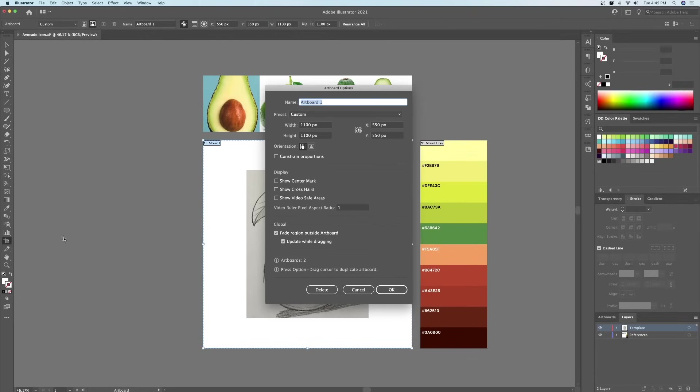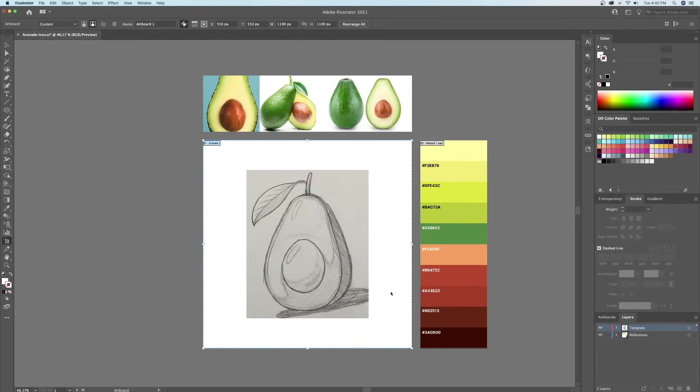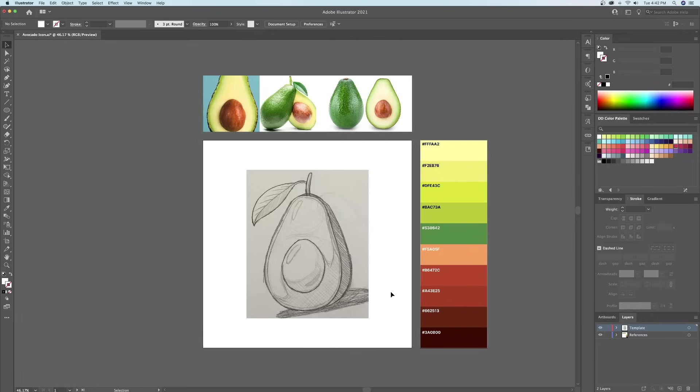Let's create a new canvas at 1100 by 1100 pixels. As you can see, I have a few reference images of some avocados and my color palette with the color codes which you can copy when following along.